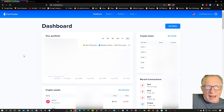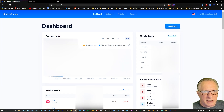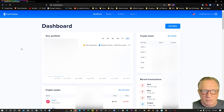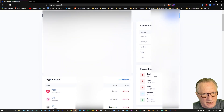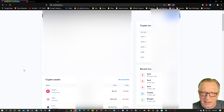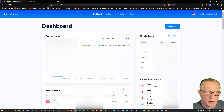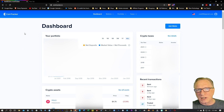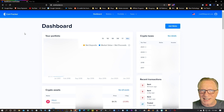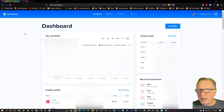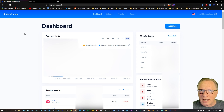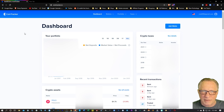I'm going to start at the dashboard here. You can see that it's been tracking my portfolio. It also gives me a list of all of my current assets, recent transactions, and it also keeps track of all of the tax years over here on this side.